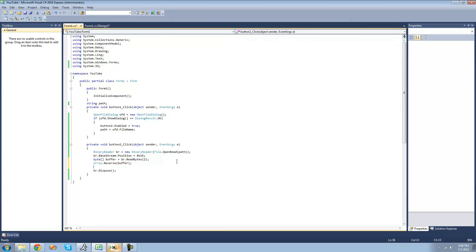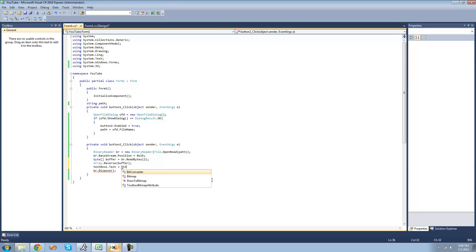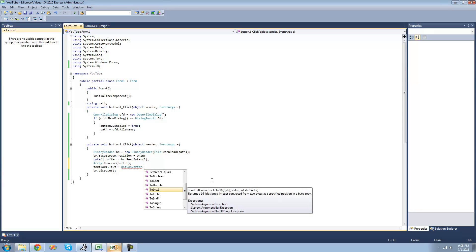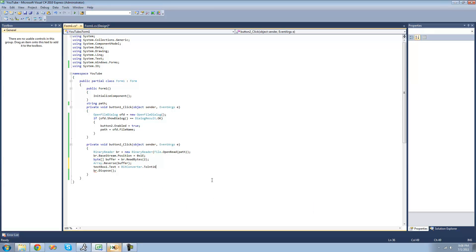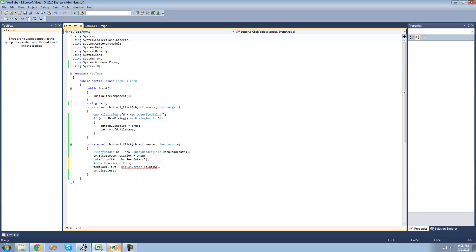And finally, we need to get an int16 out of it, or a 2-byte integer. So in order to do that, we're going to do textbox1.text. And in order to do that, we're just going to use the bit converter class, which we'll get to later. We can do dot ToInt16, and this will convert the byte array into an int16.